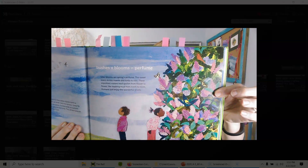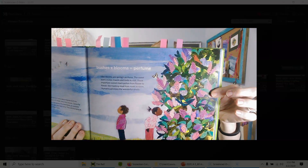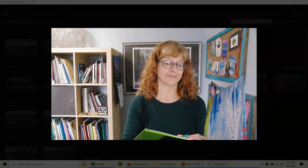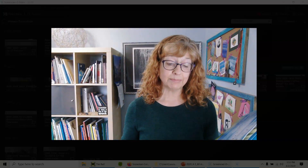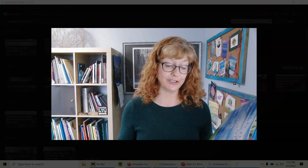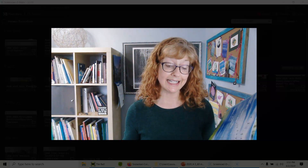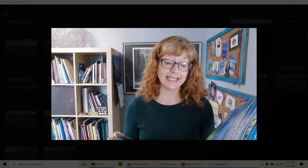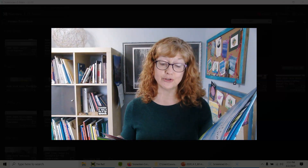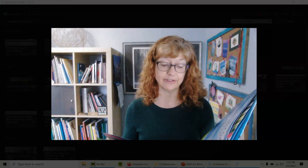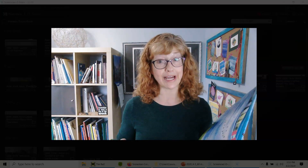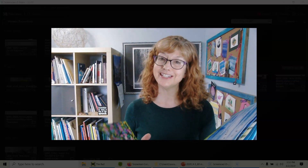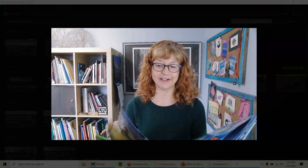Bush times bloom equals perfume. Lilac blooms are spring's perfume. The sweet scent invites insects and birds to visit. These important visitors track pollen from flower to flower — like tracking mud from room to room. Humans just enjoy the wonderful smells.